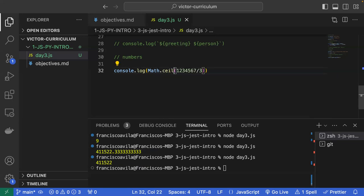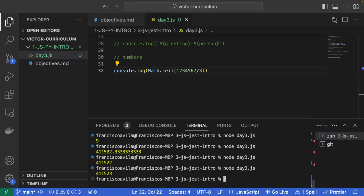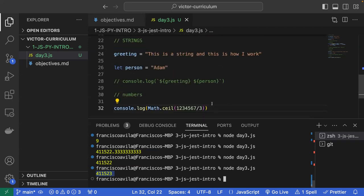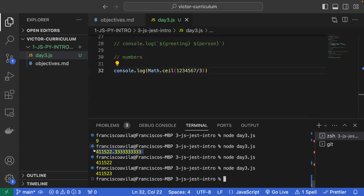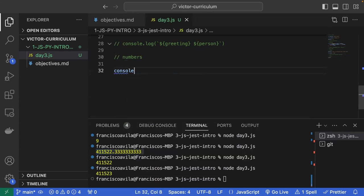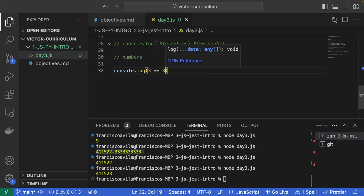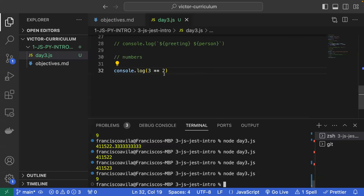Just like Math.floor rounds down, Math.ceil rounds up — it would give you the next integer above the decimal. Decimals are also considered the number data type in JavaScript — unlike Python, which separates floats from integers. In JavaScript, anything number-related is simply the number type.